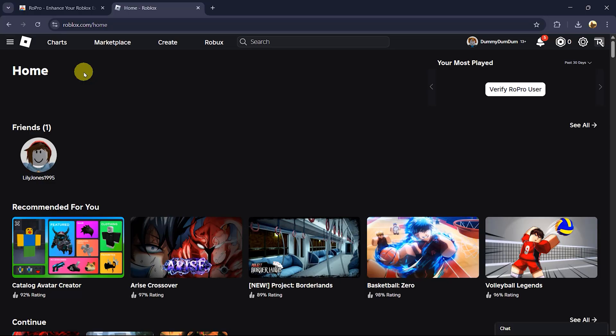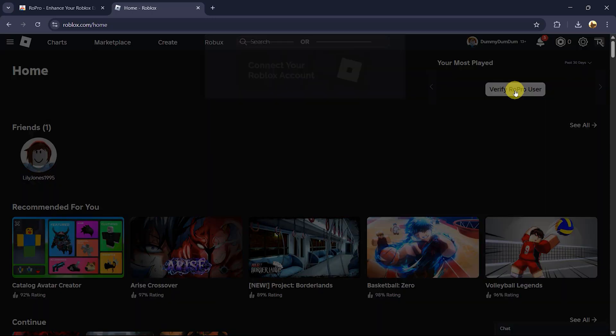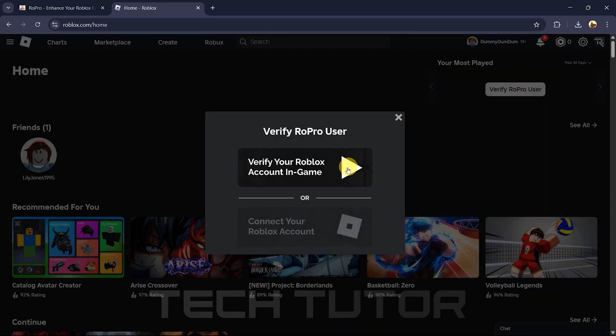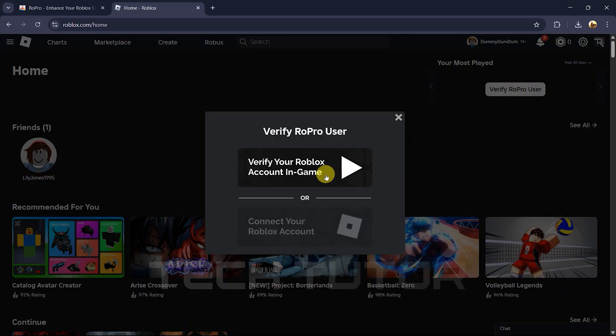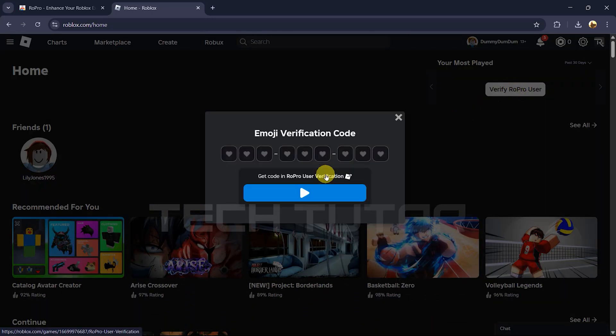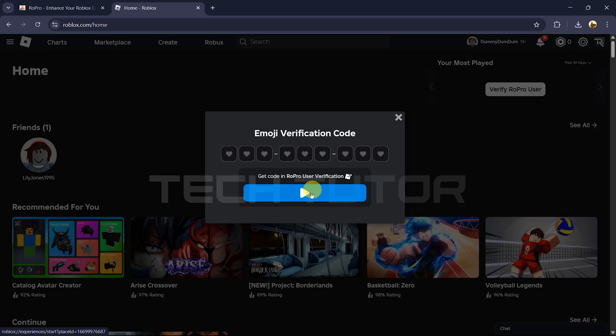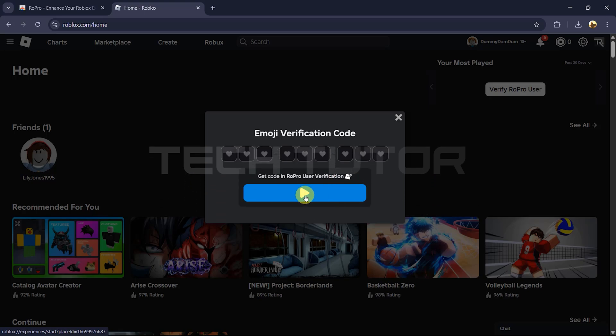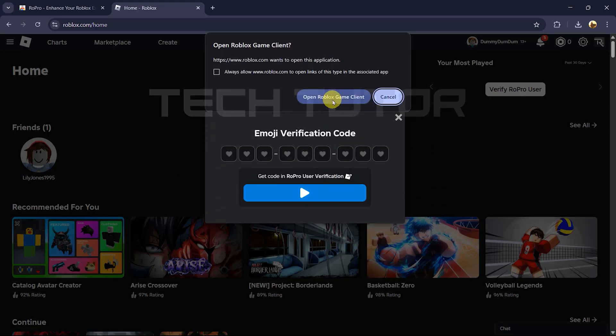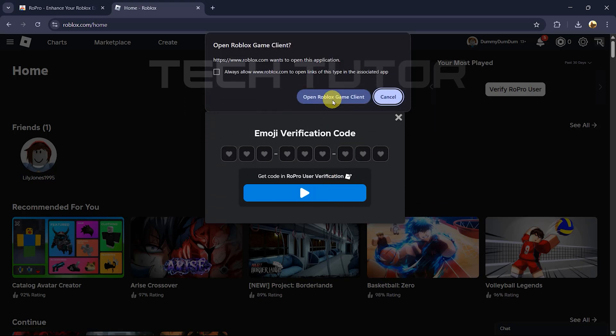Once logged in, it's time to verify your ROPRO account. Look for the Verify ROPRO User button and click on it. Select Verify your ROPRO account in game. Then click on this button here and choose Open ROPRO game client.